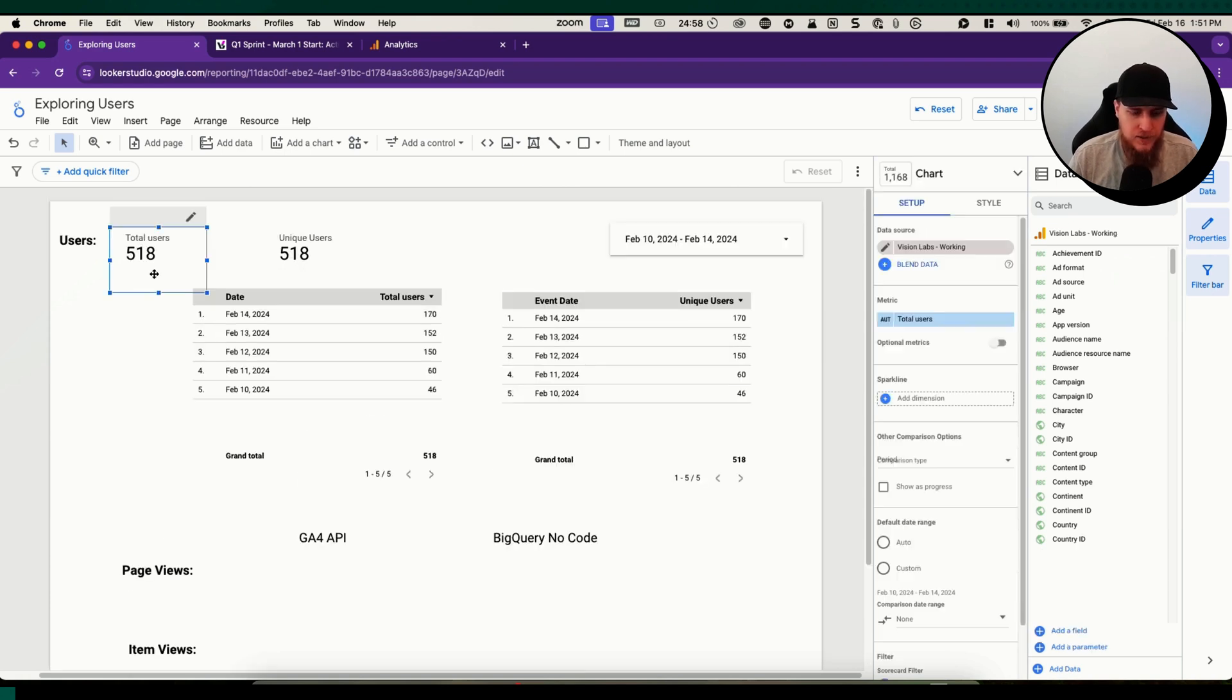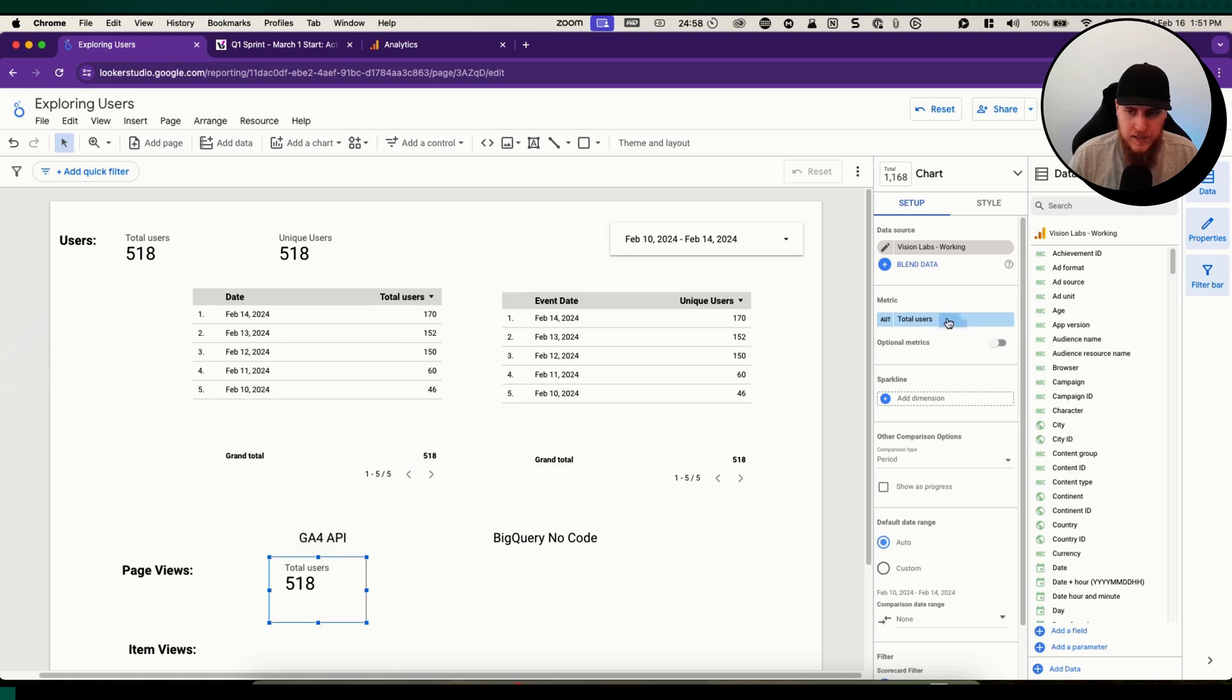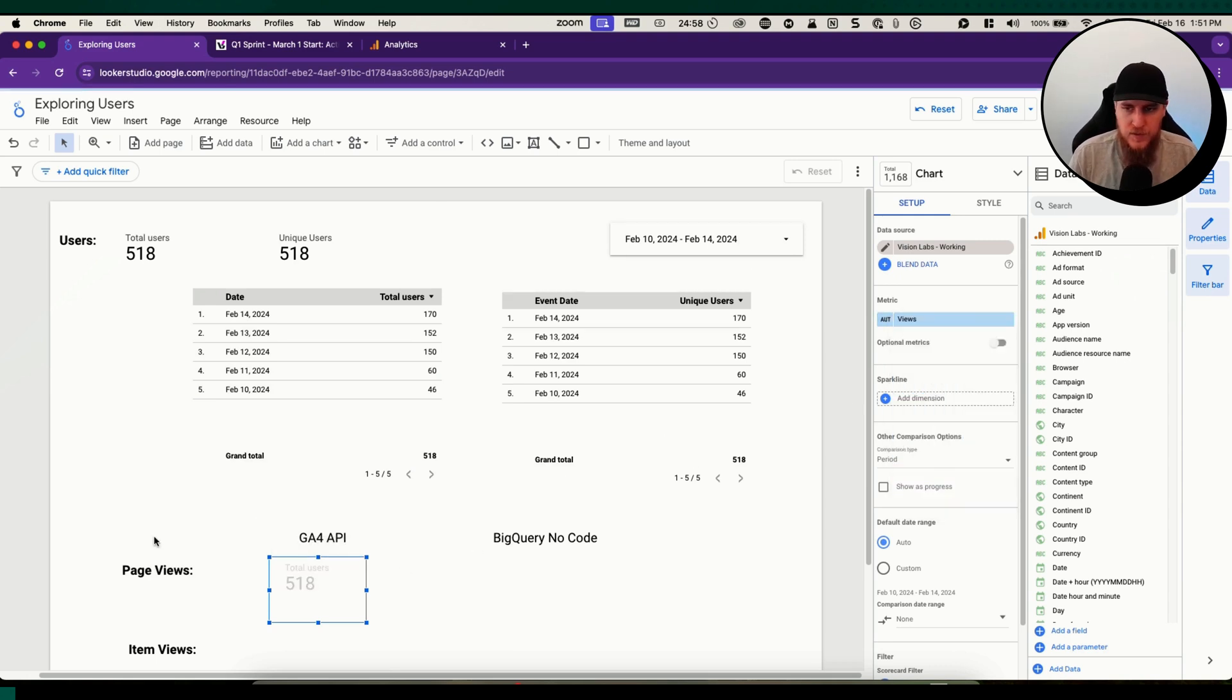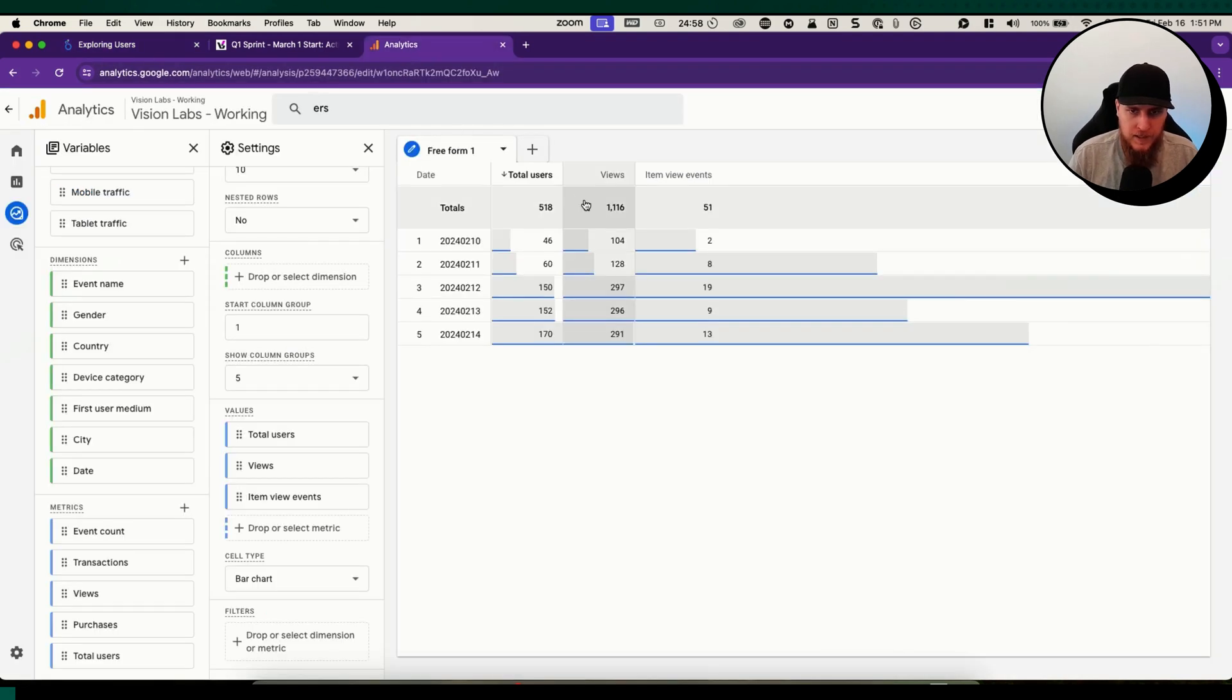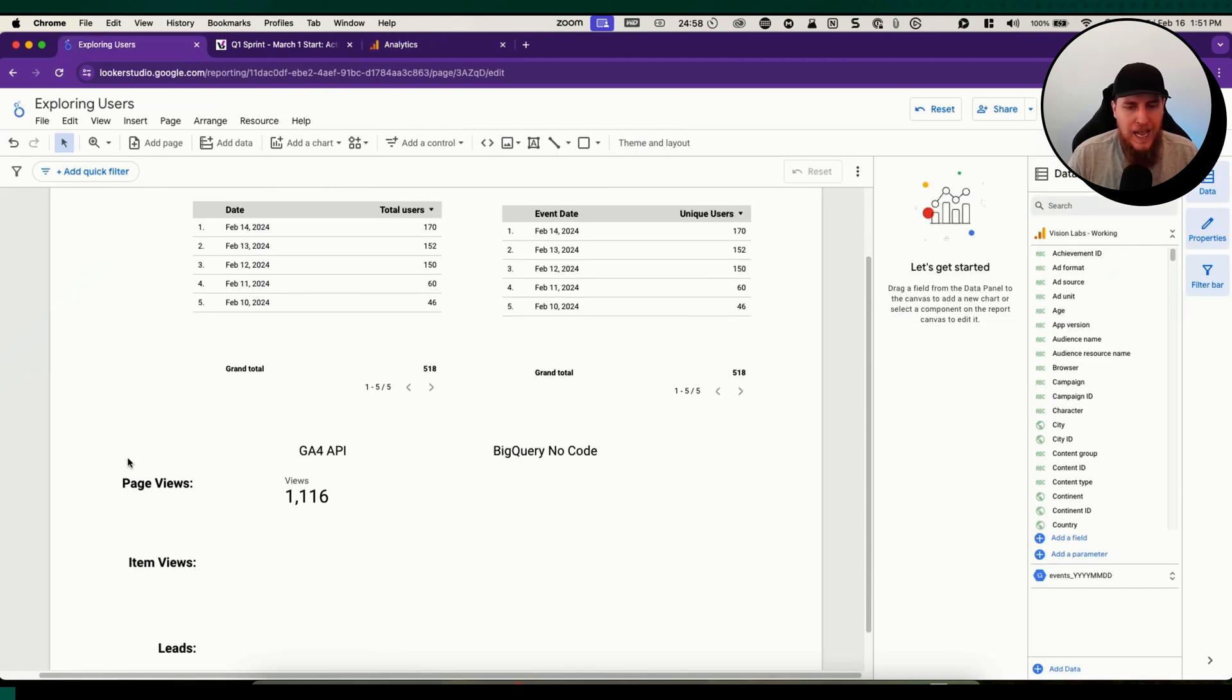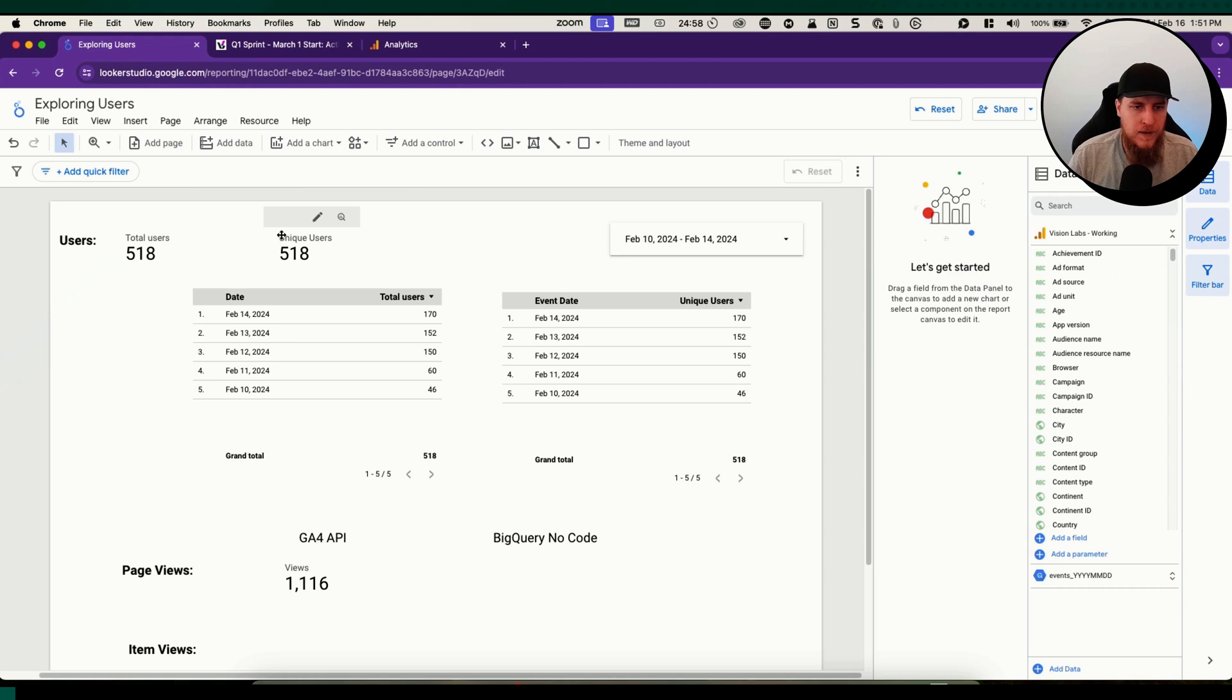We're going to try and figure out how to get some of these other metrics in both of those. It's a little more straightforward with the GA4 API one. We can just copy this guy, come down, put it in its right little spot. The metric we're going to change to be views, so views is going to be the page views from GA4. We can come back over here, 1116, 1116.